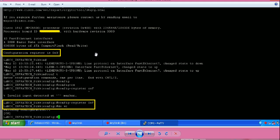So I need to change the configuration register value. From router config hash prompt, give command config-register space 0x capital F. Press enter. So we have done two changes. First, we changed the boot path to instruct the router to boot from the IOS file next time, and we have changed the configuration register value.